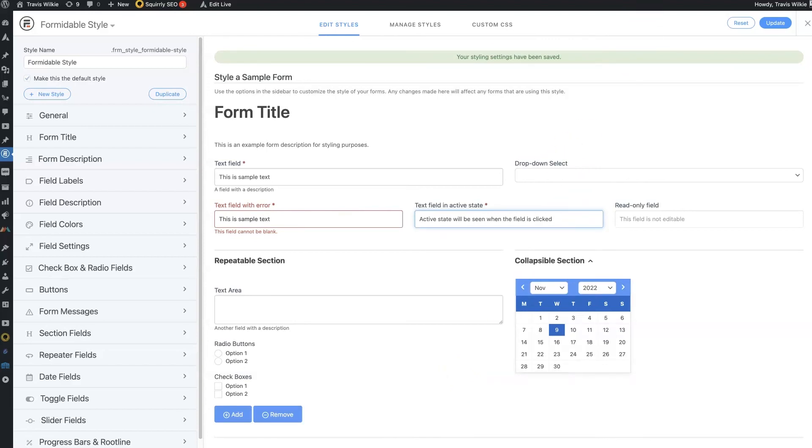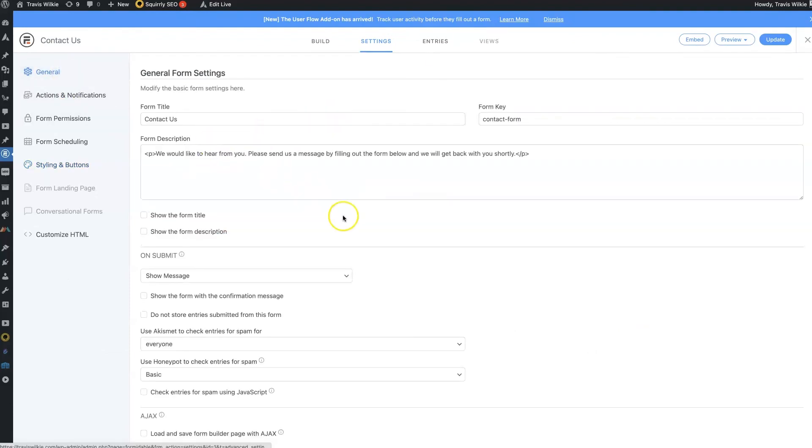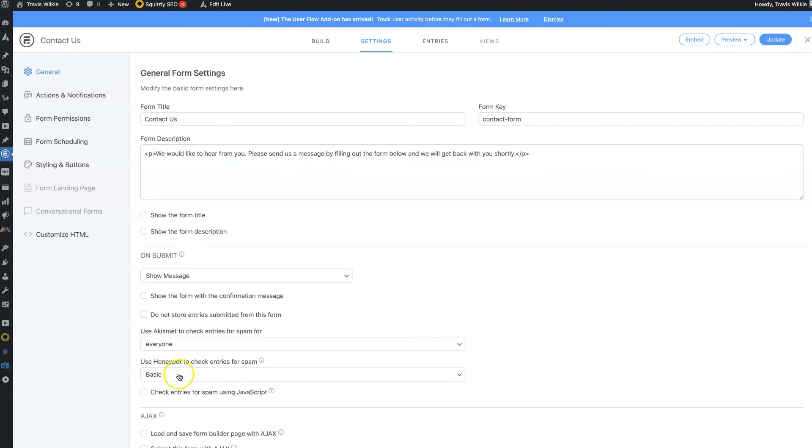You just set up a quick account at Akismet for free, connect your API key, it takes two seconds. And then set this to everyone.